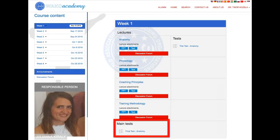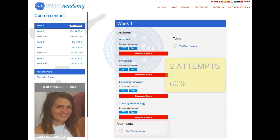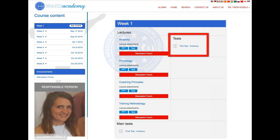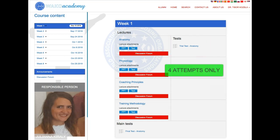Students must complete the final test in every subject before the end of the semester. There are only two attempts in the final test to reach the passing mark of 60%. To prepare for the final test, students can practice by using the trial test. There are only four attempts for the trial tests.